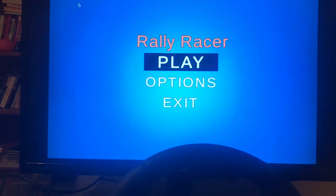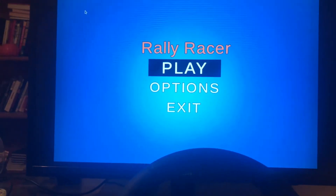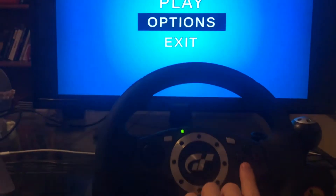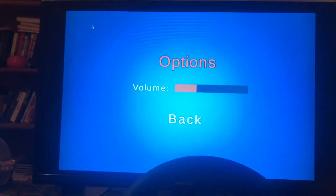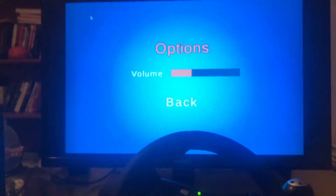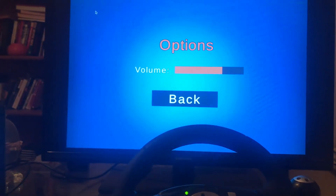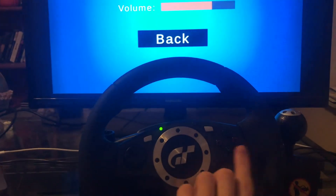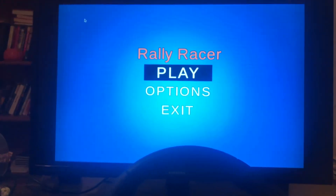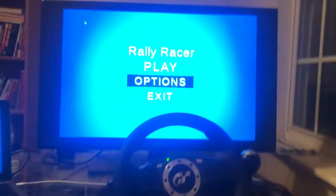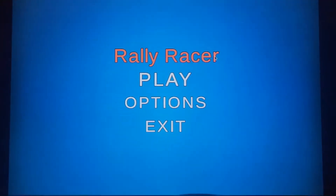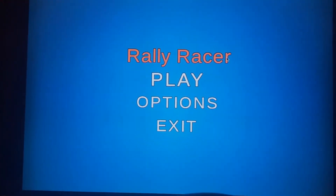We first start off in the main menu, which is completely navigatable for the blind. We go to Options and the volume bar, which you can change with the wheel. It uses the pedals in order to navigate up and down.